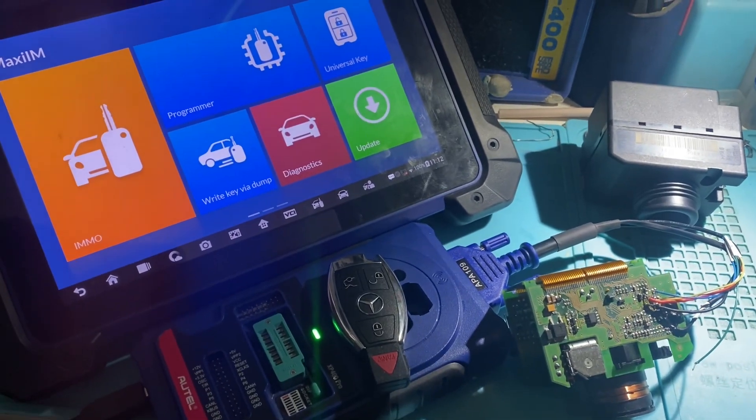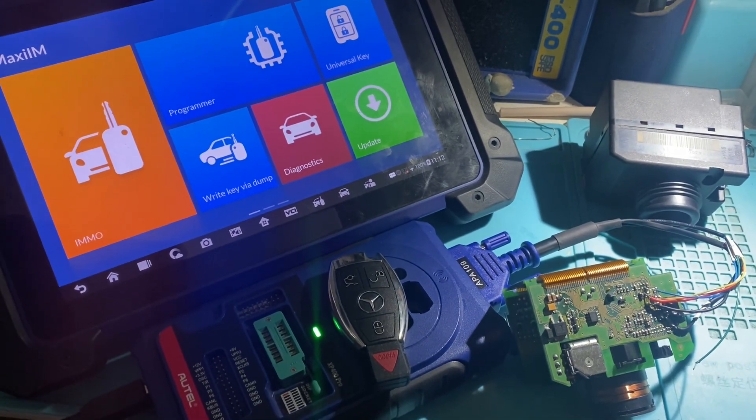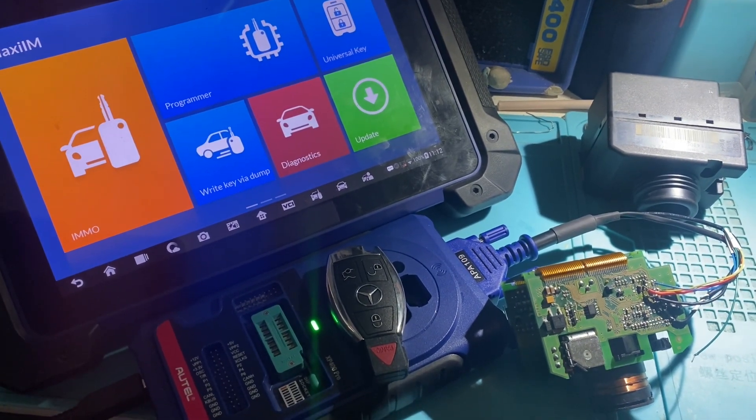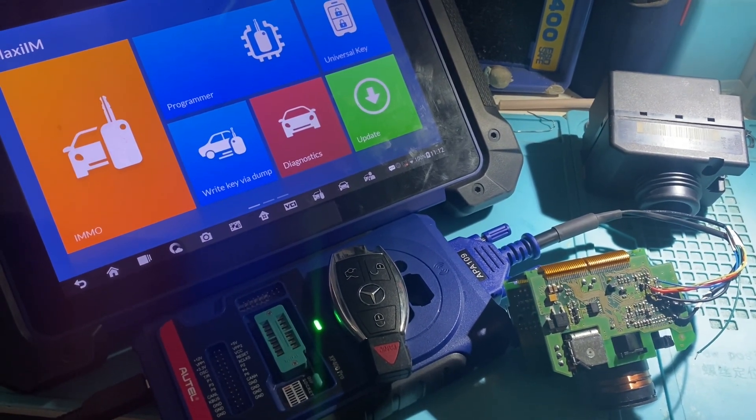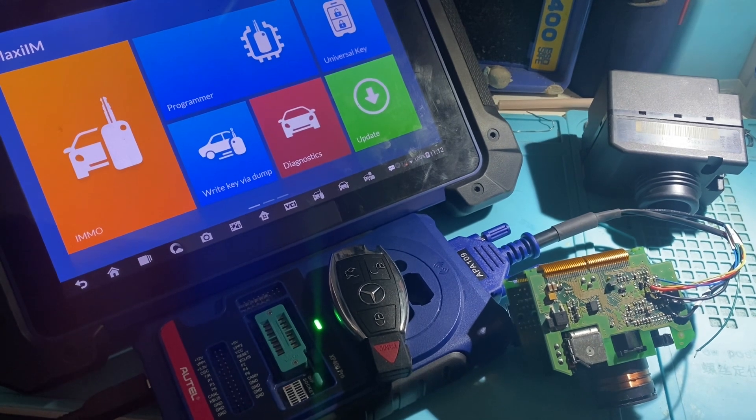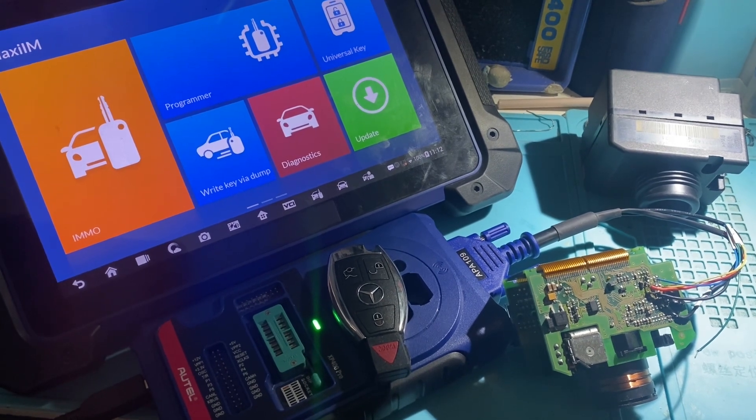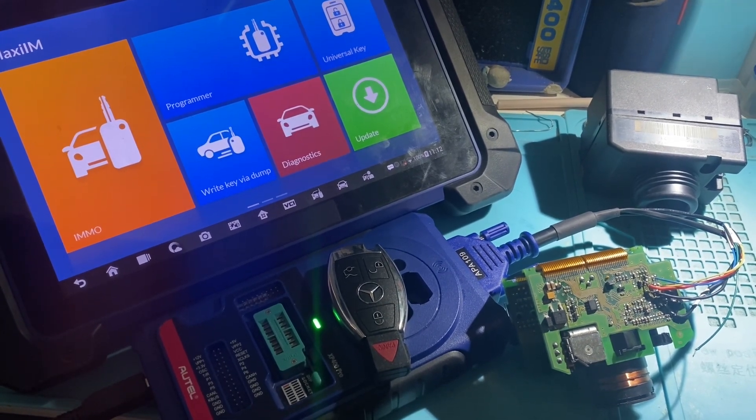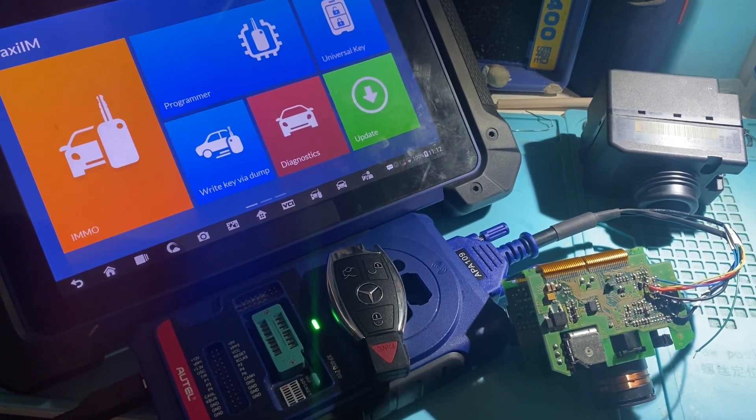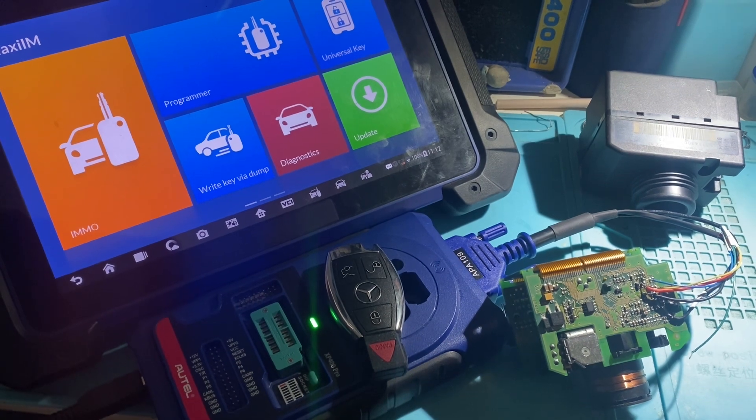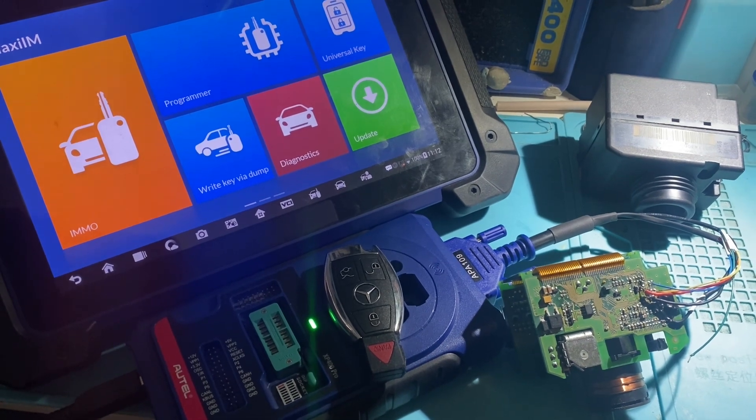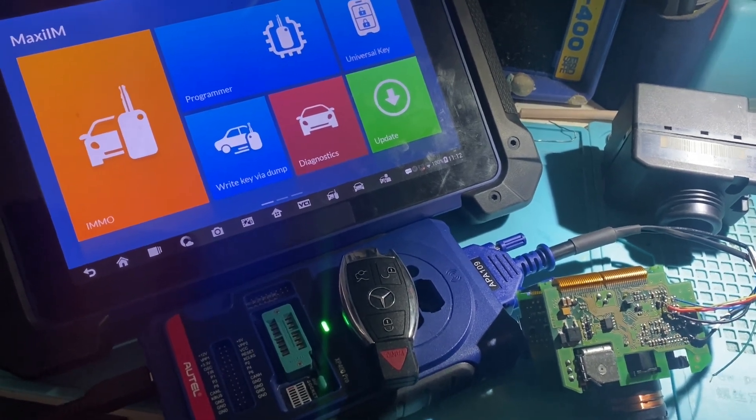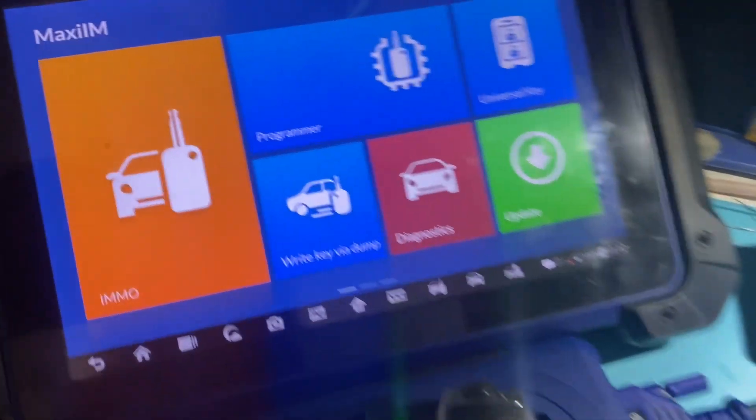Hello everybody, it's Joel the locksmith. In this video we'll be doing all keys lost for Mercedes W220 EIS on the bench using EEPROM with the Autel IM608.